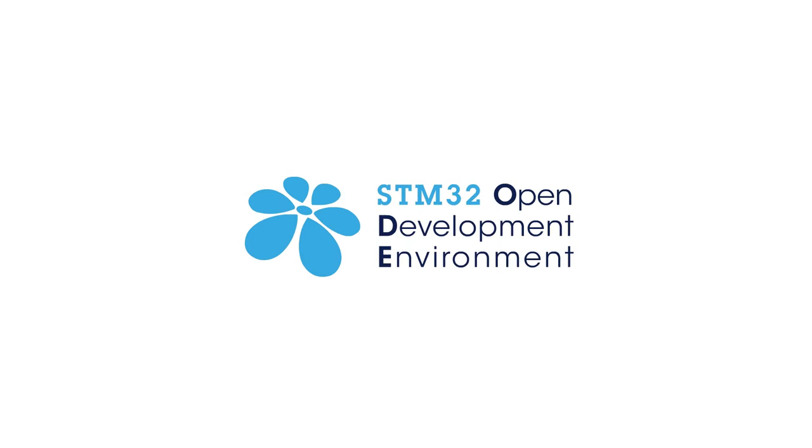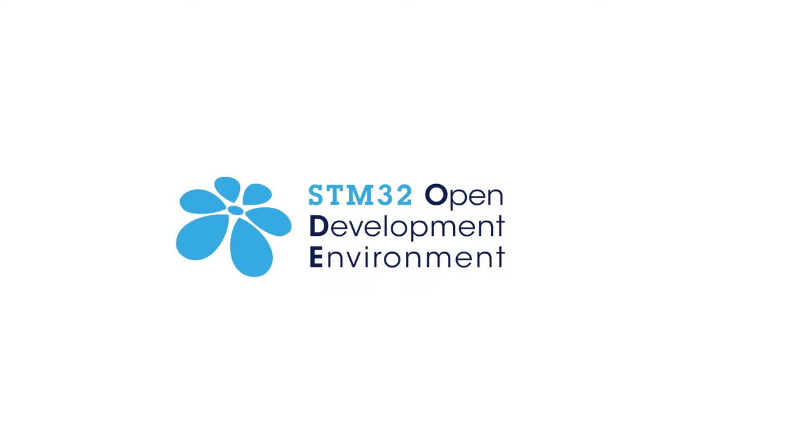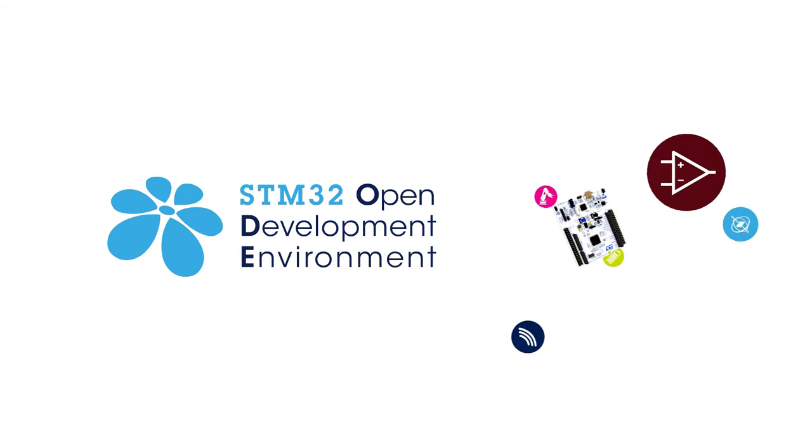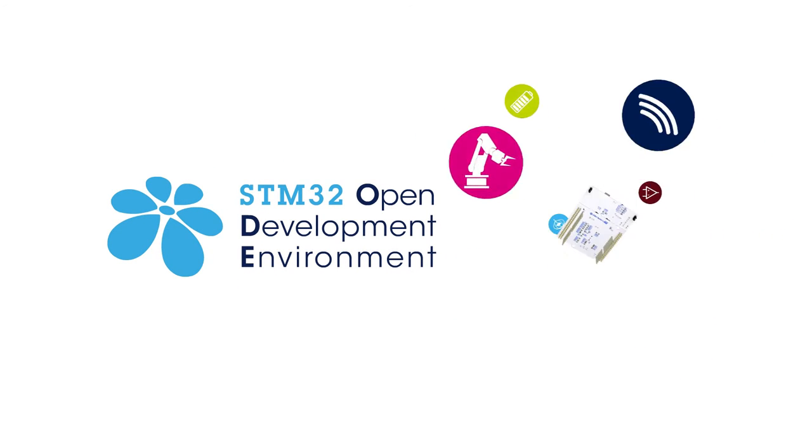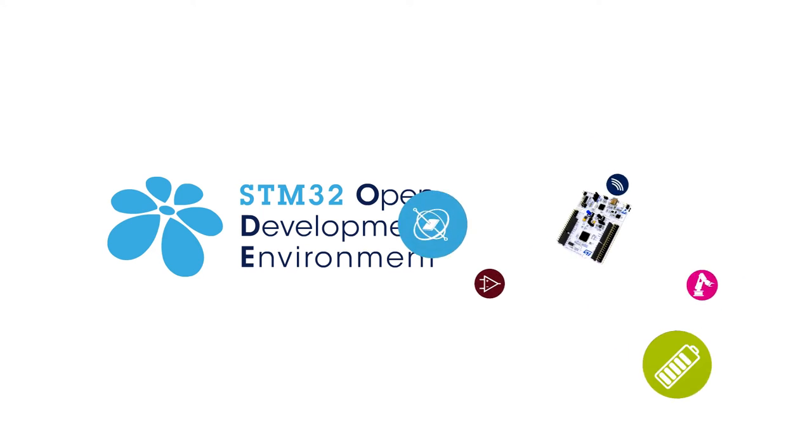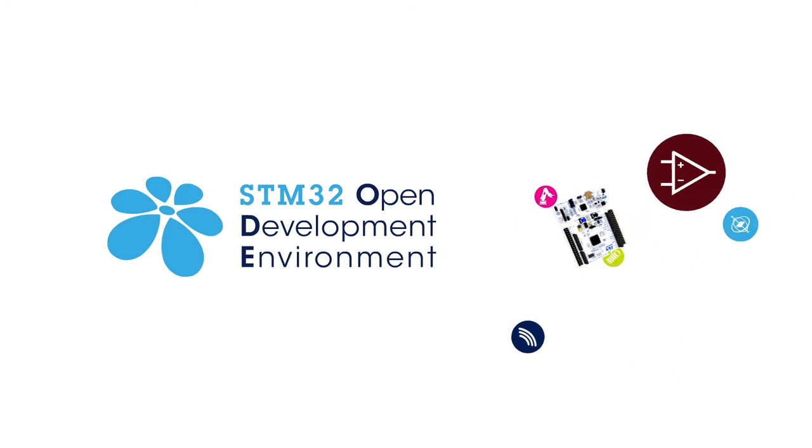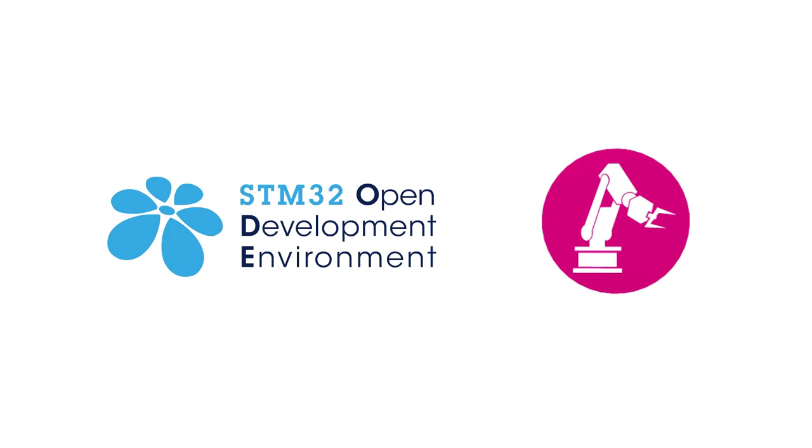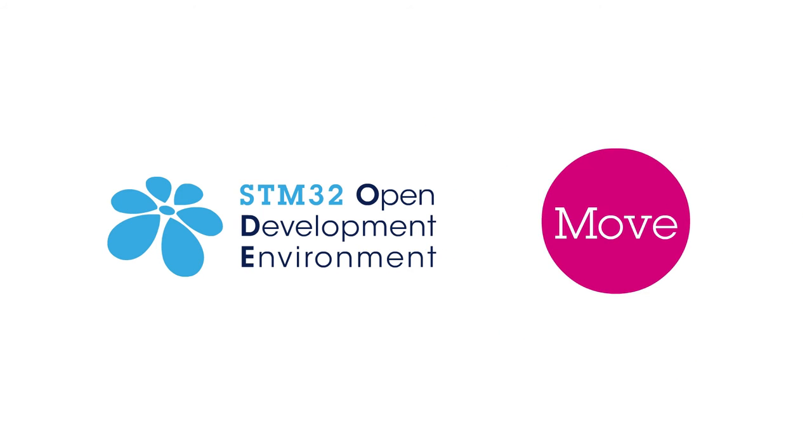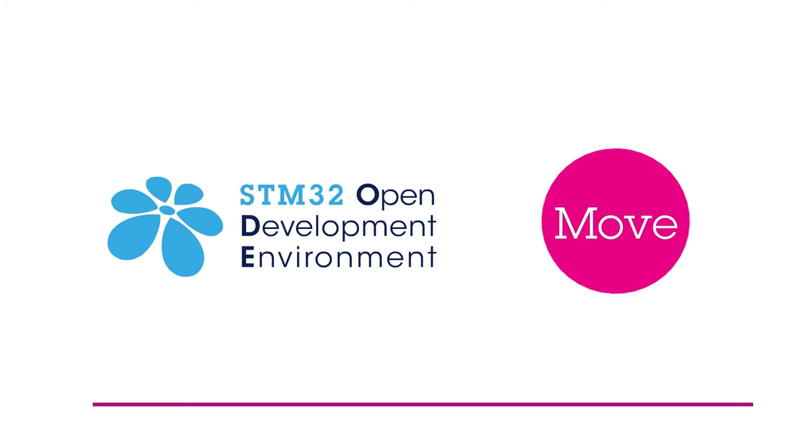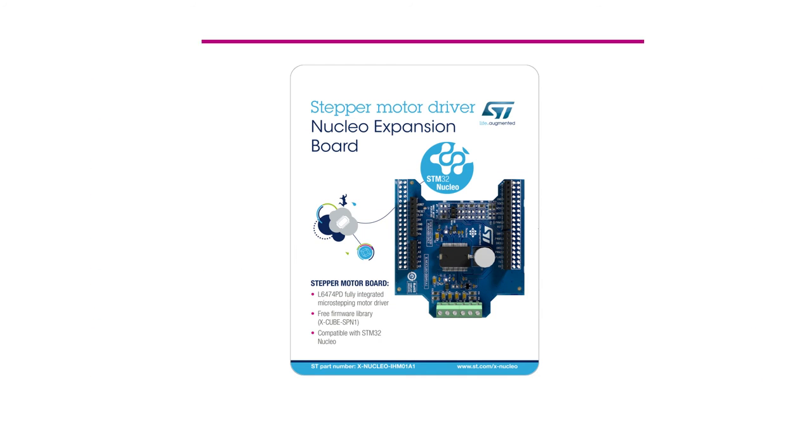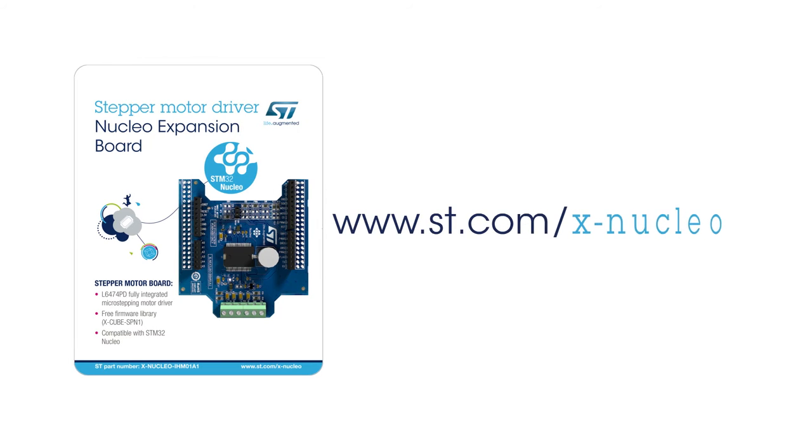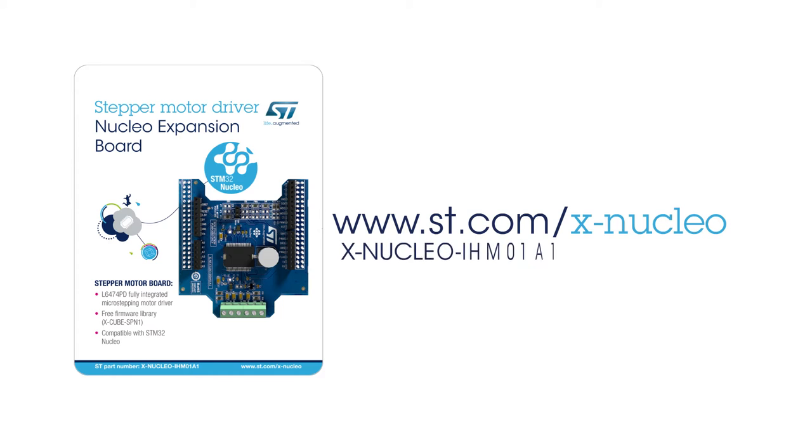This board is part of the STM32 Open Development Environment, a fast and affordable way to develop innovative devices and applications with ST components. Information on how to obtain the board can be found on www.st.com/x-nucleo under the reference X-NUCLEO-IHM01A1.